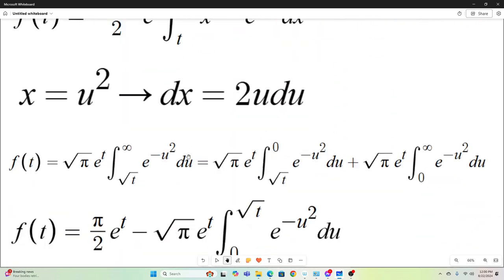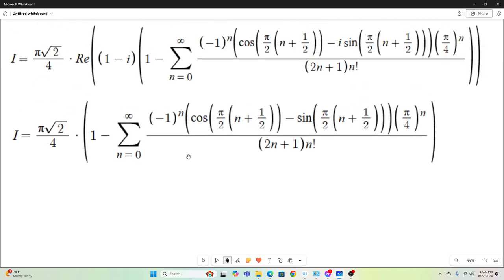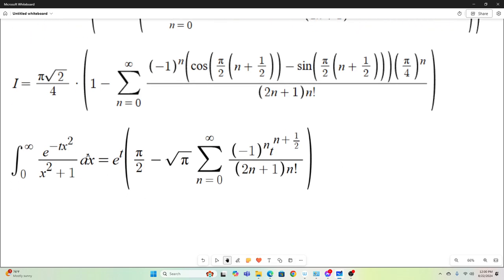I think the most interesting thing to come out of this video was not actually the answer to this integral — it's actually the formula we derived: the integral from zero to infinity of e to the negative tx squared over x squared plus 1 dx equals this expression. We can use this formula to find, for instance, the integral from zero to infinity of cosine tx squared or sine tx squared by taking real and imaginary parts. That's a useful formula. Anyway guys, I hope you enjoyed that and we'll see you next time.